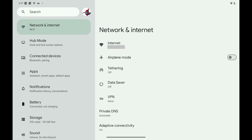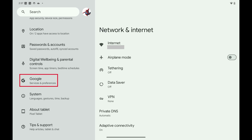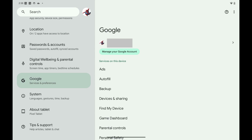Step 1. Open the Settings app on your Android device. Your Android Settings screen is displayed. Step 2. Tap Google in the menu on the left side of the screen. The Google menu is shown on the right side of the screen.